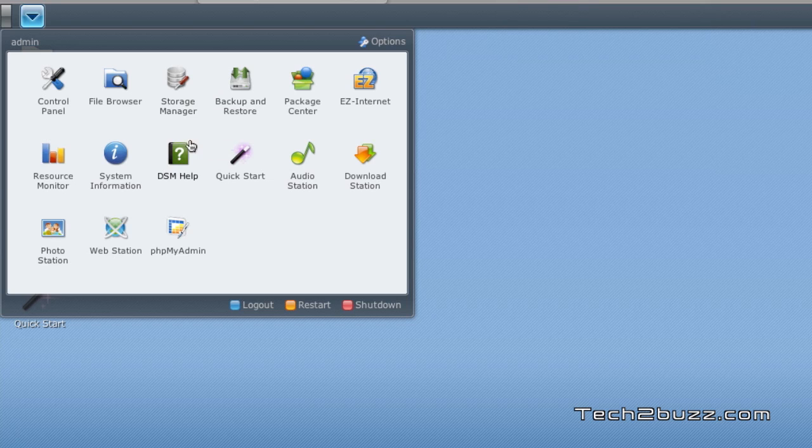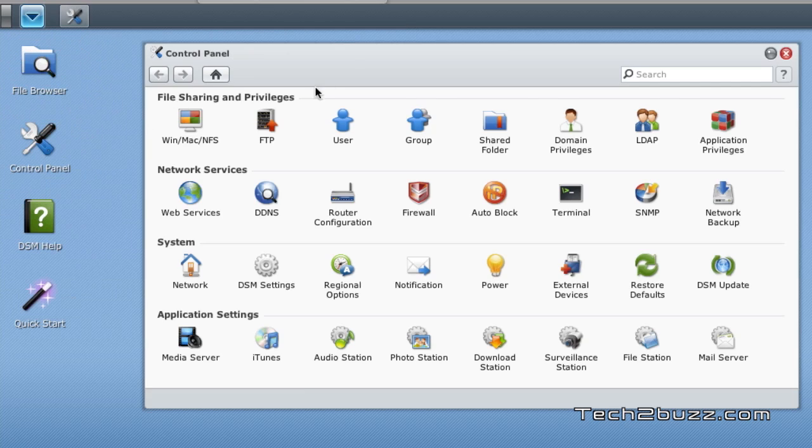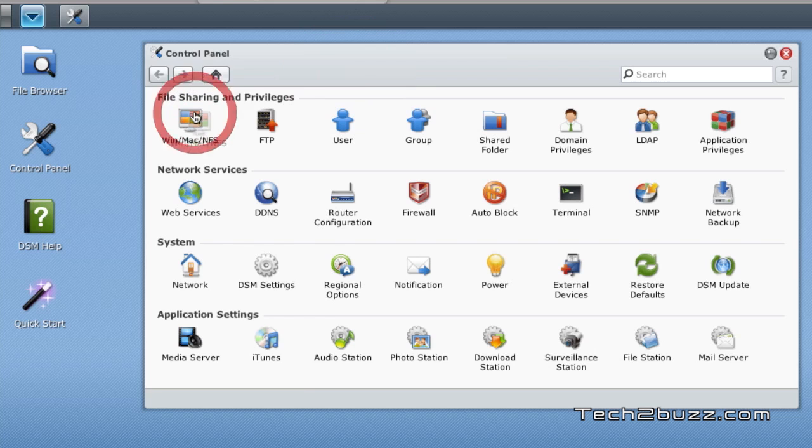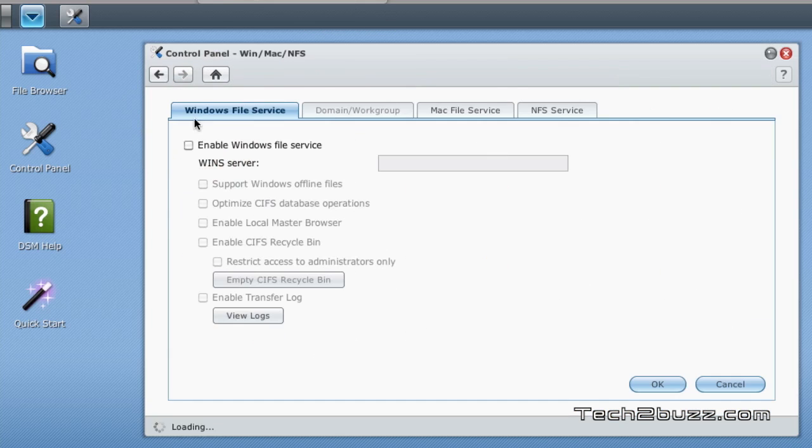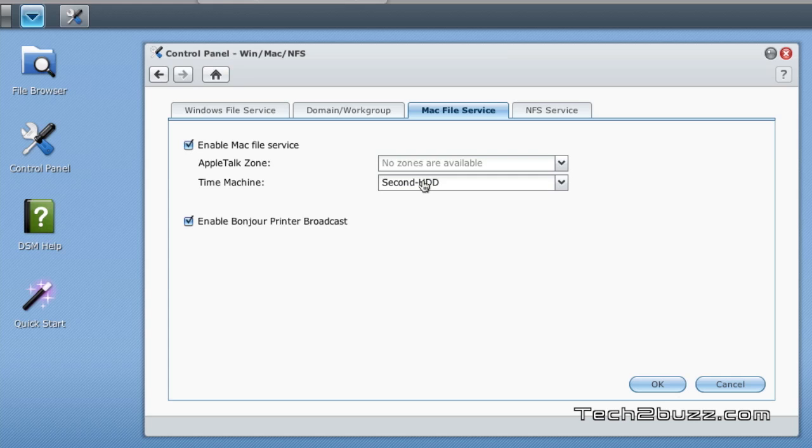Another important aspect of a NAS is backups, and we get robust backup solutions. For example, if you're using an Apple computer, you can set up this NAS to use Time Machine. You just go to this Mac file server and check mark enable Mac file services, then select the drive where you'd like the Time Machine backups to reside. I have made a detailed video regarding how to use this NAS and set up your backups for Windows as well as Macs.